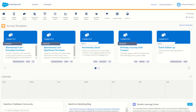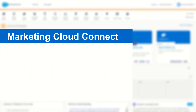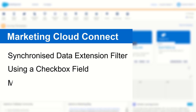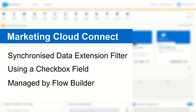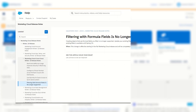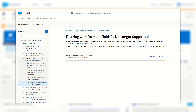G'day Trailblazers, my name is Cam and in today's video I'm going to show you how to create your very own SFMC sync field in your Salesforce CRM, which you can use to update your synchronized data extensions within Marketing Cloud. As of the recent update, we can no longer use calculated fields from Salesforce CRM when trying to filter our data extensions using synchronized data extensions. As a result, we need a different solution to make sure we can filter our leads, contacts, and other records from Sales Cloud before they get brought into Marketing Cloud.